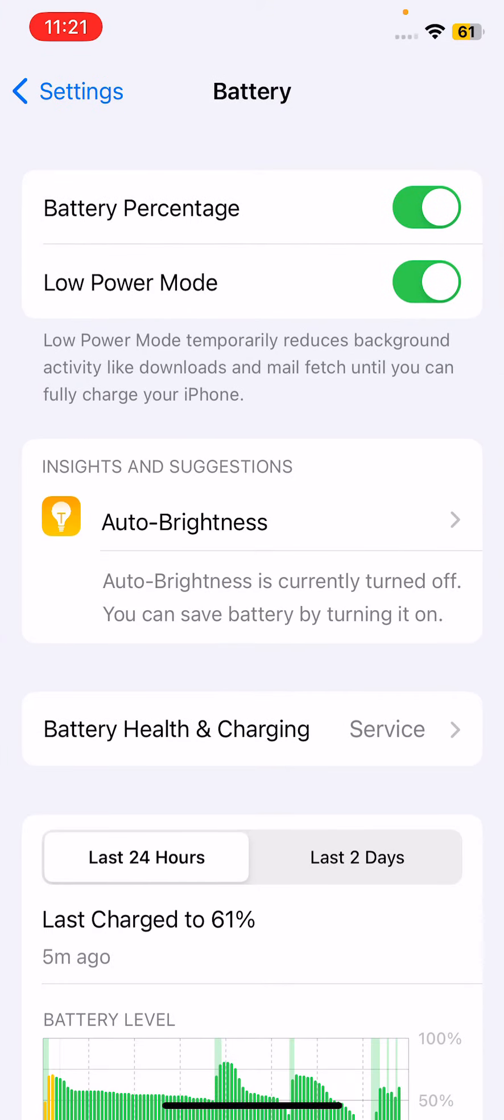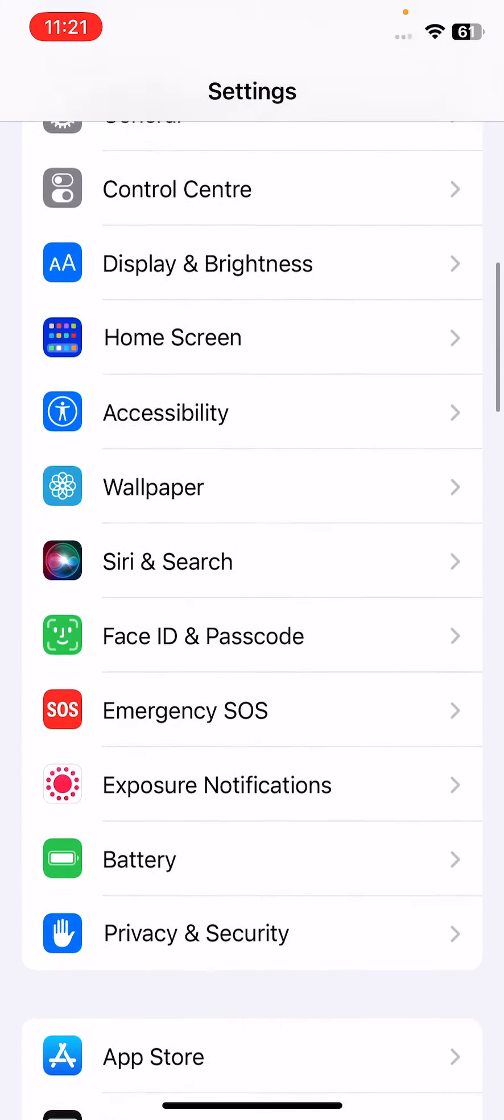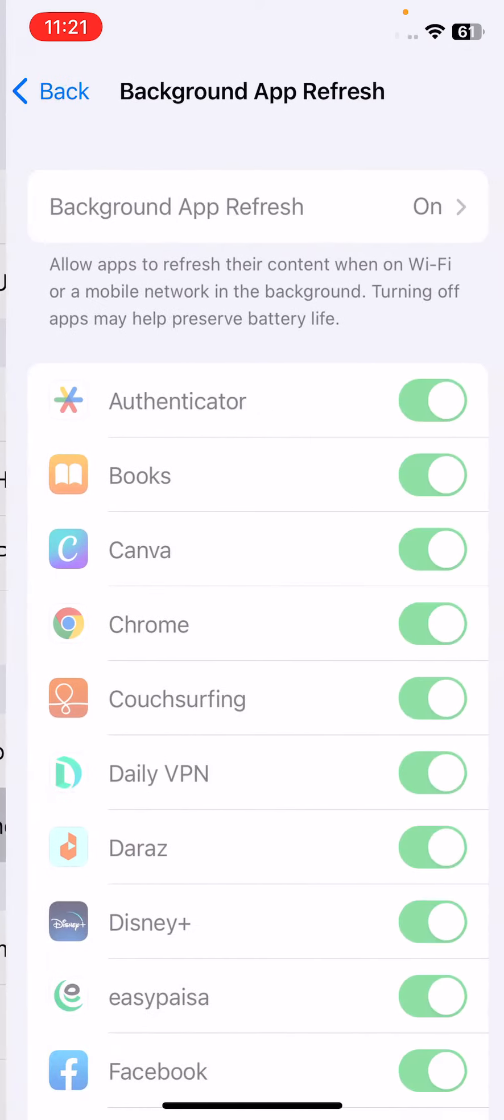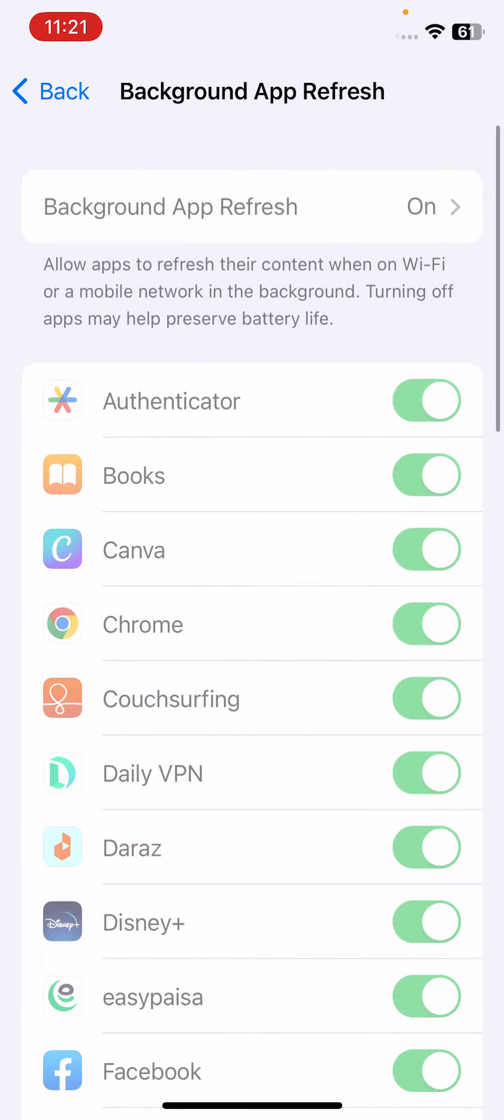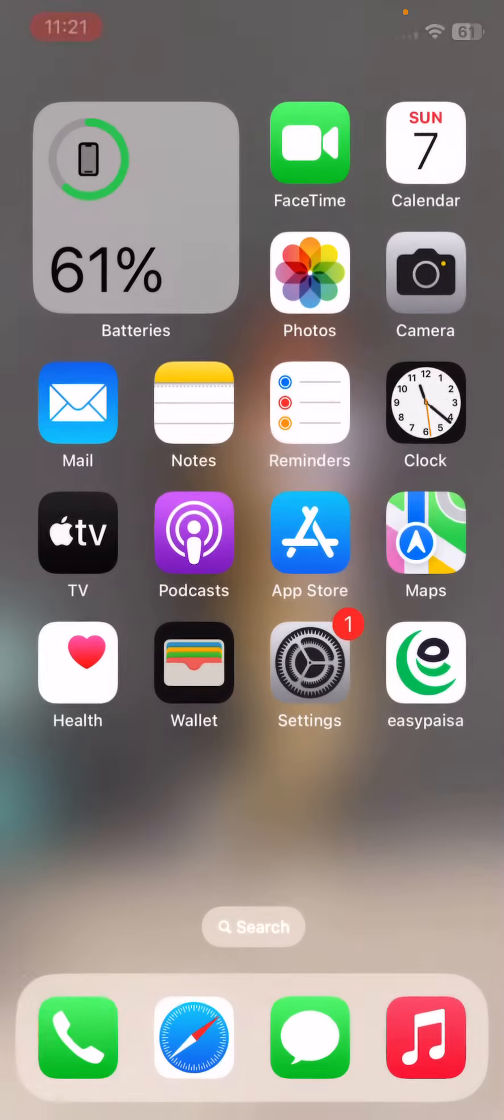Simply tap to turn off Low Power Mode here. After this, check the background app refresh. It's still greyed out, so it's not fixed. Let's go to the next step.